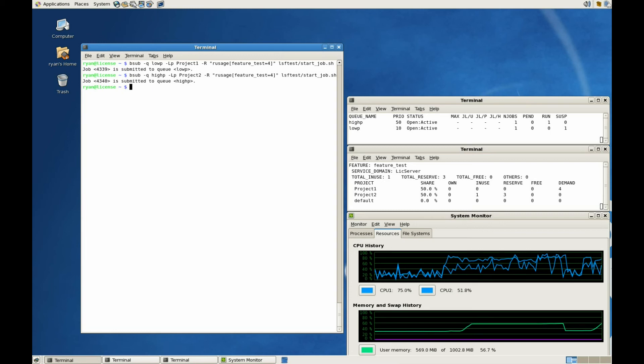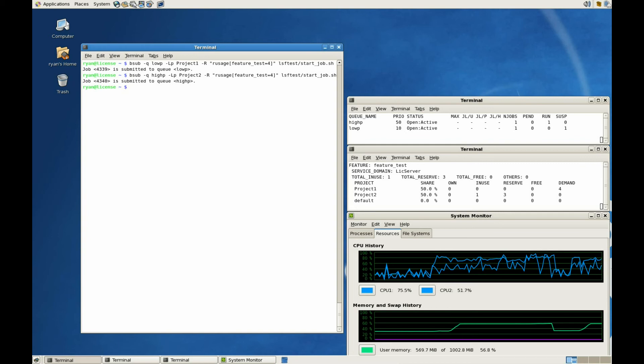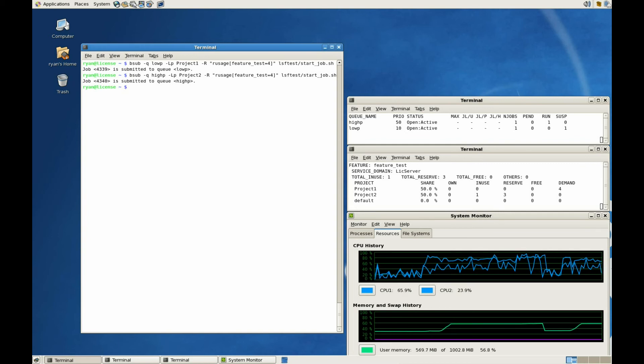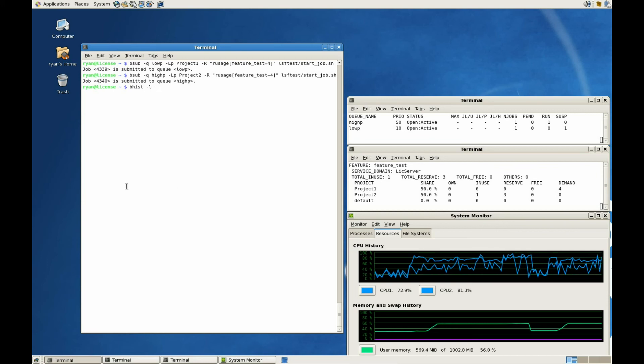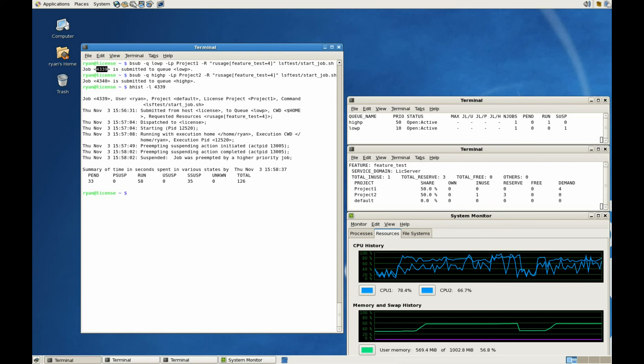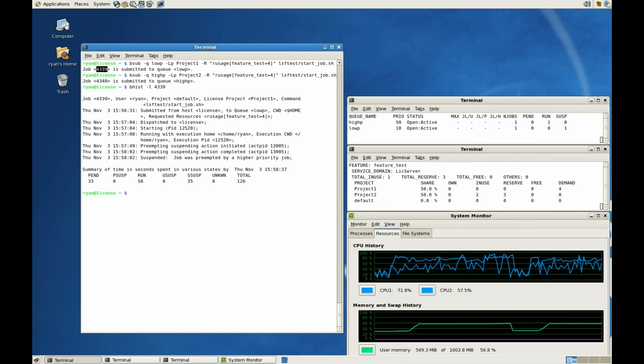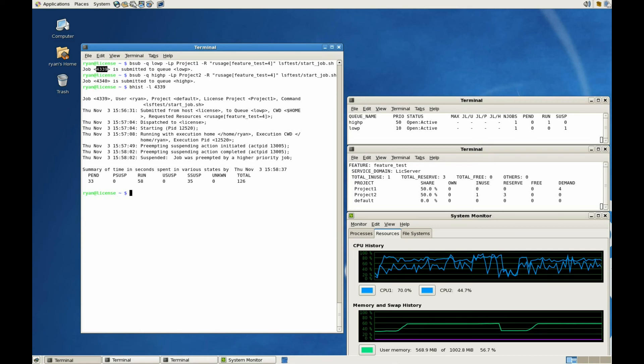Now we can see that the lower-priority job has been successfully suspended. Its memory, CPU, and license resources returned to the operating system. The high-priority job can now make use of these licenses. Let's take a closer look at the low-priority job. We can see that LSF is responsible for the preemption.